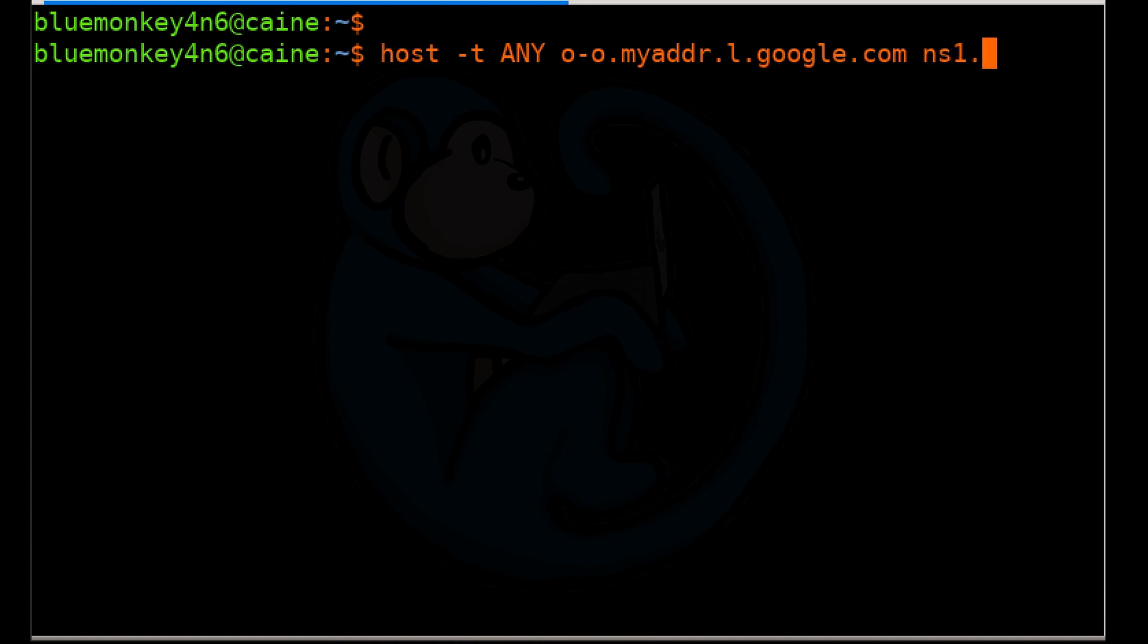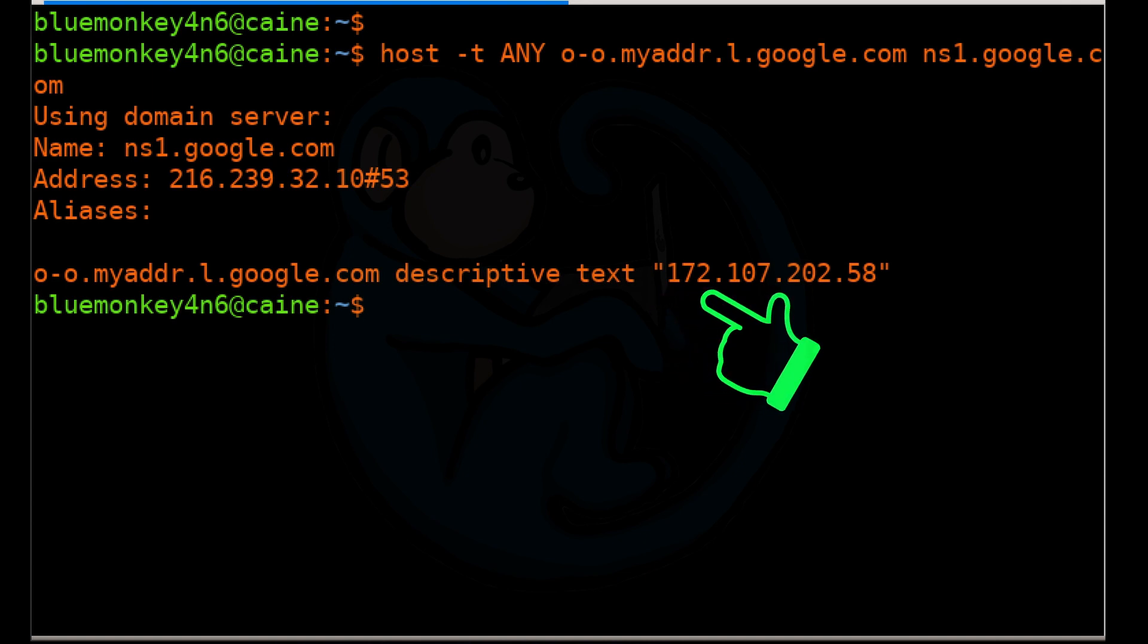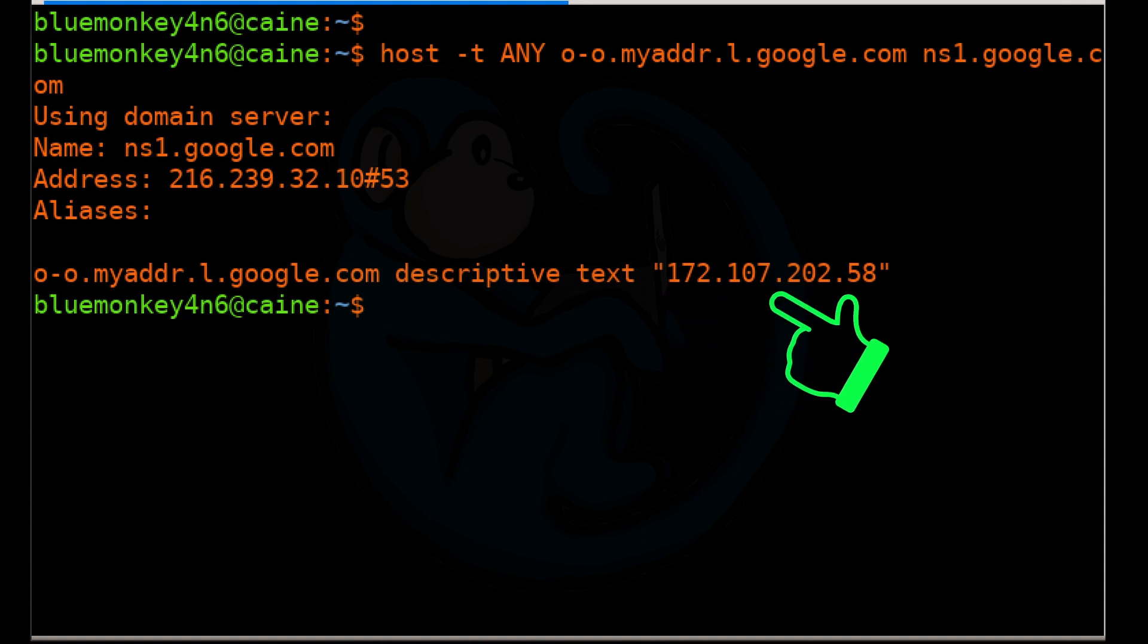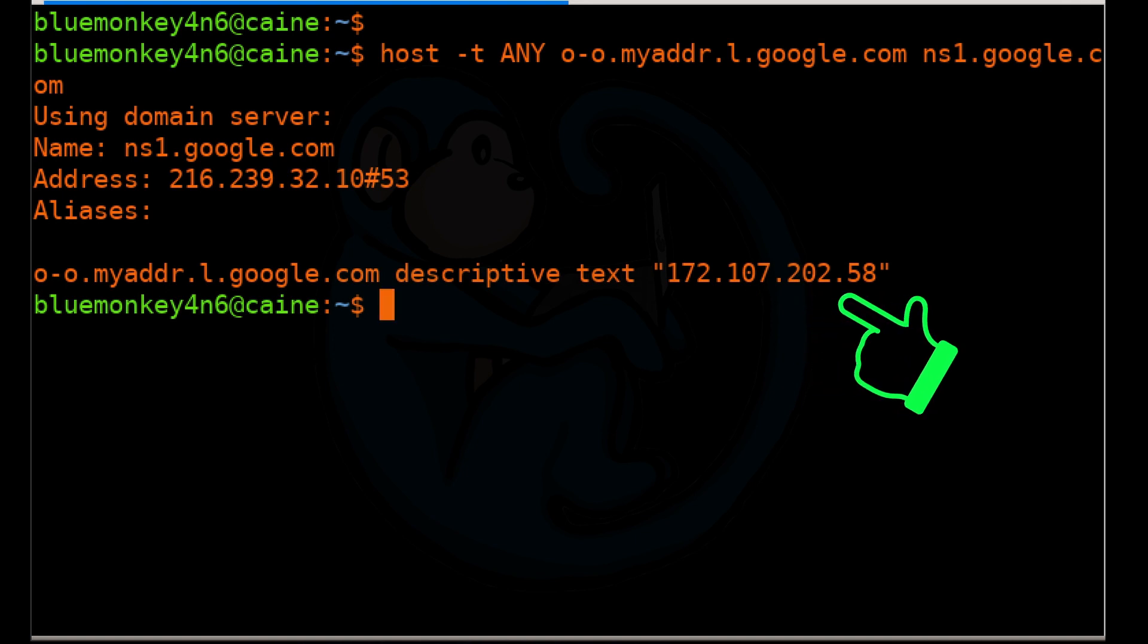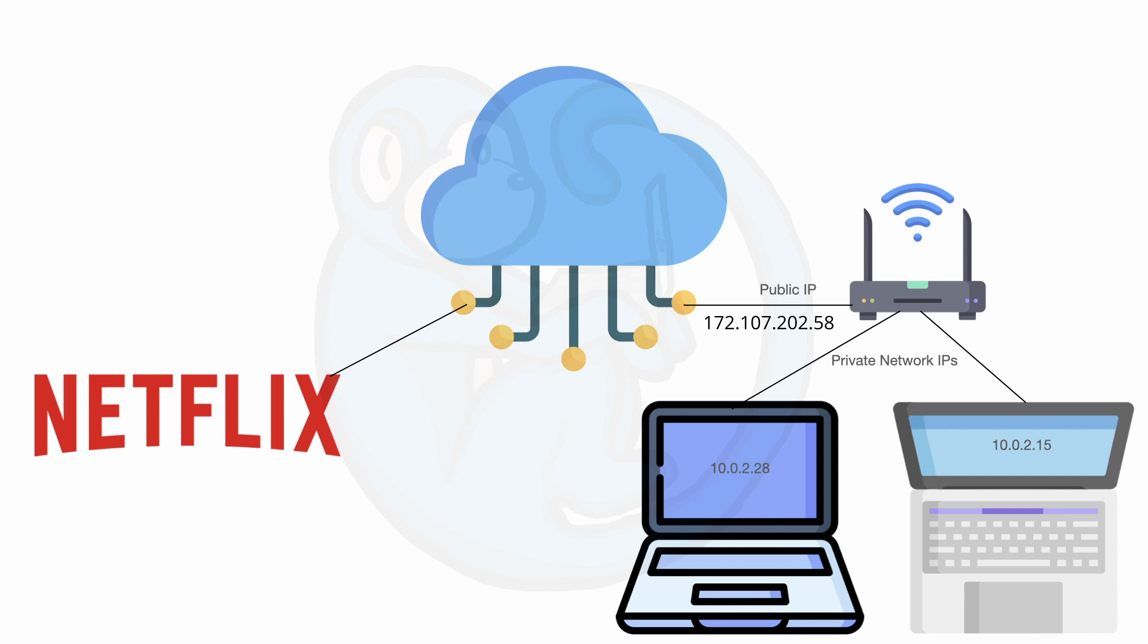Next we're going to use a special address of o-o.myaddr.l.google.com, which the name server ns1.google.com knows means we're asking for the IP of the requester. Here we see that the public IP of our network is again 172.107.202.58.